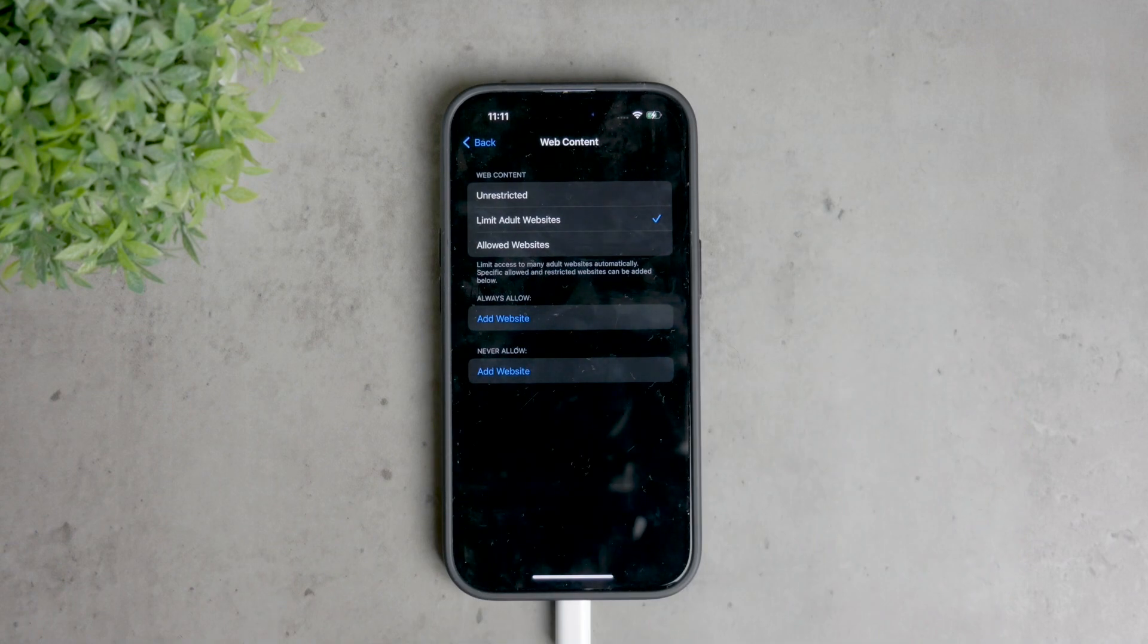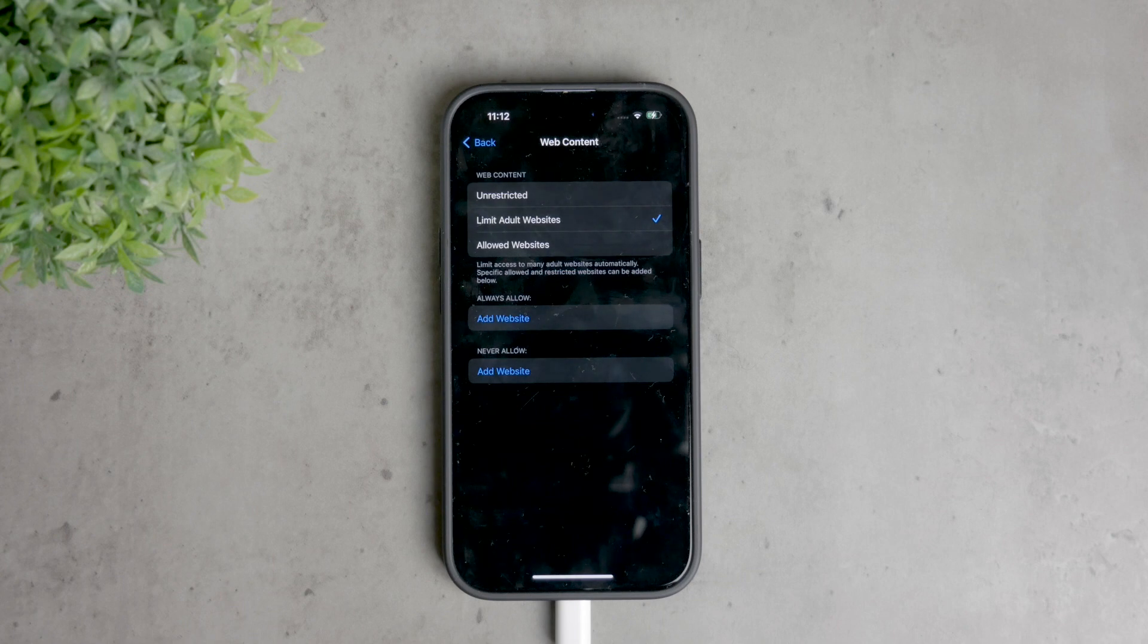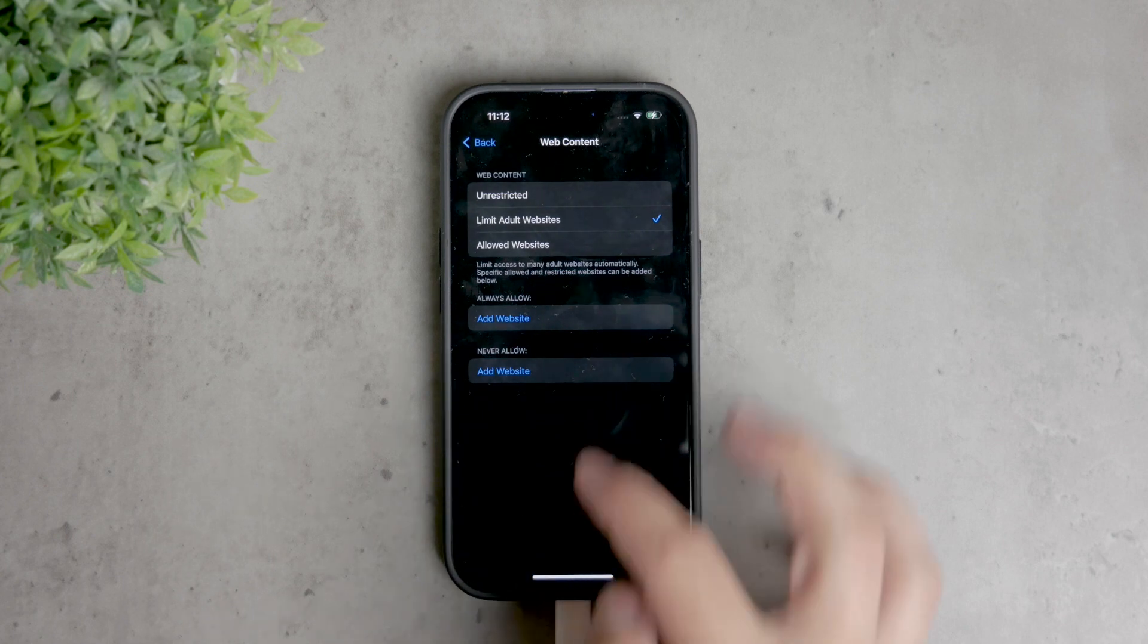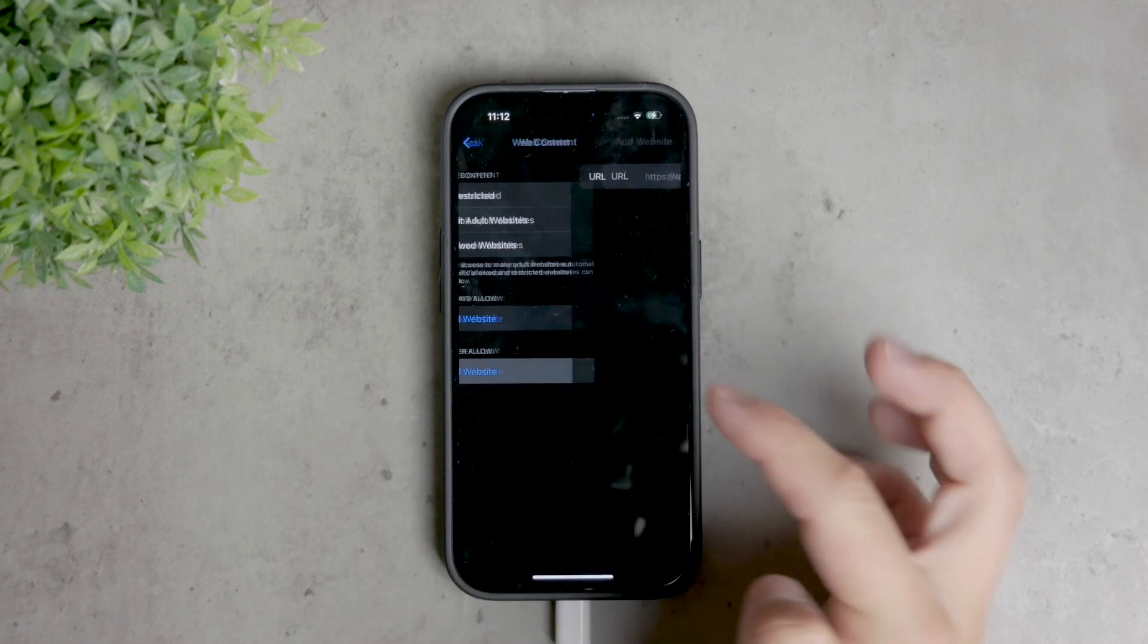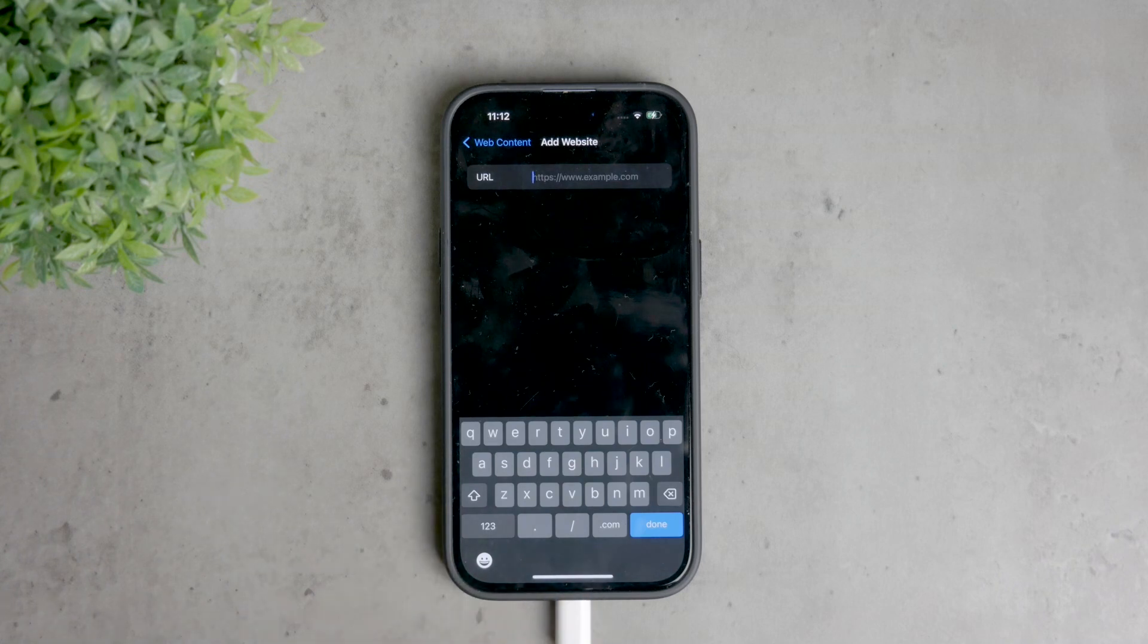If you need to block specific websites, you can manually enter their URLs under never allow. Just type in the URLs of the websites you want to block and they will be restricted from access through Safari and other web browsers on your iPhone.